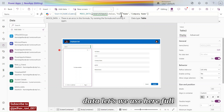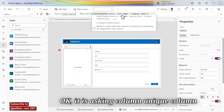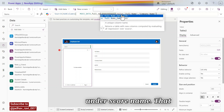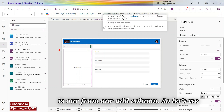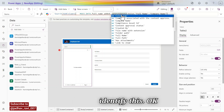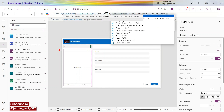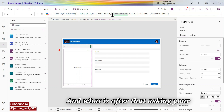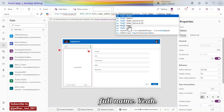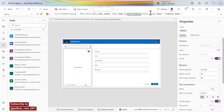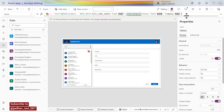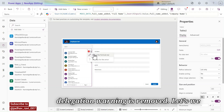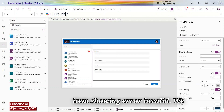In the Mock Data, let's use AddColumns with 'Full Name' as the column. It is asking for a unique column name, so let's use 'Added' so we can identify it. After that, give the full name expression. Now the delegation warning is removed.